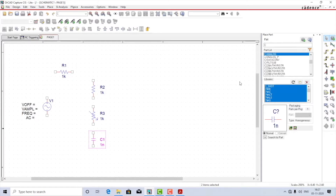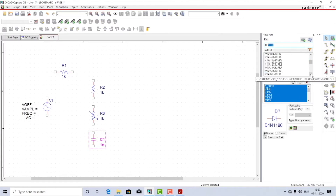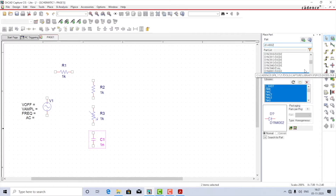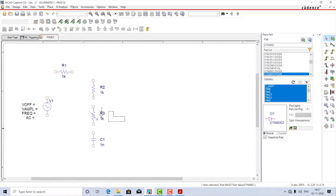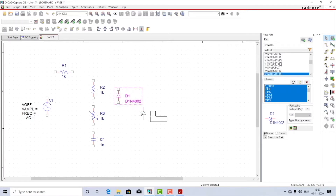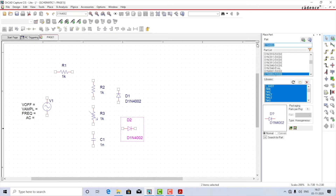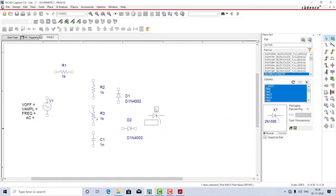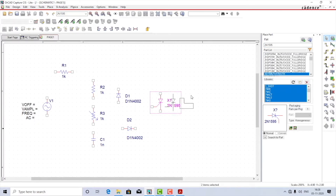We need two diodes — we'll go for D1N4002. One is connected across the R minimum and variable resistor, and another is connected across the capacitor and the thyristor gate. Finally, we'll place the thyristor 2N1595 — select, rotate it, and place it here.